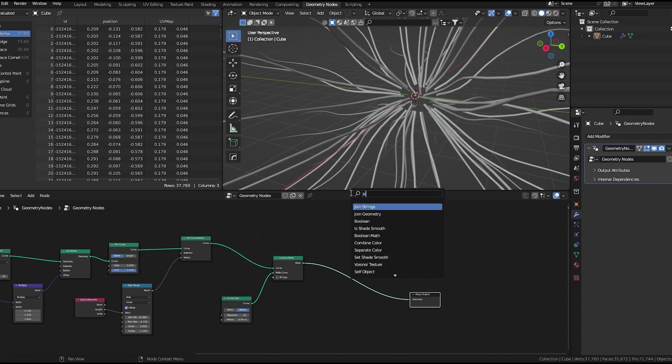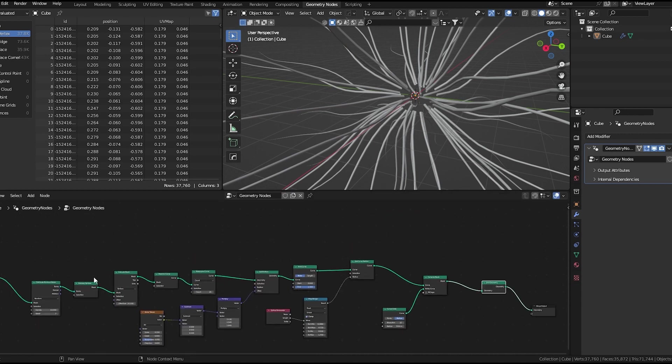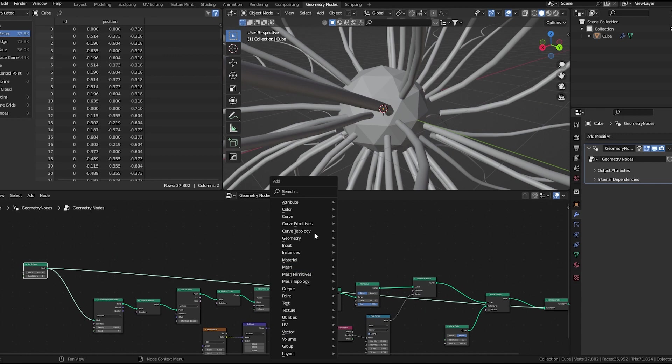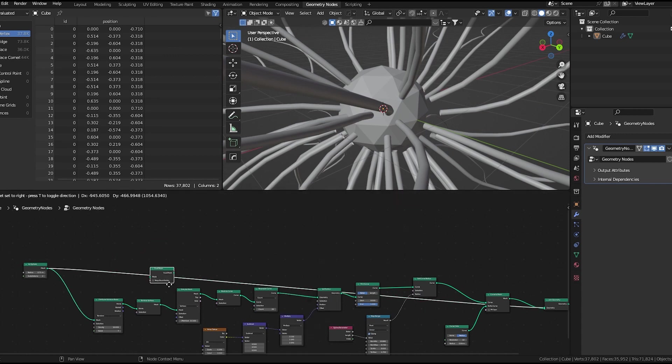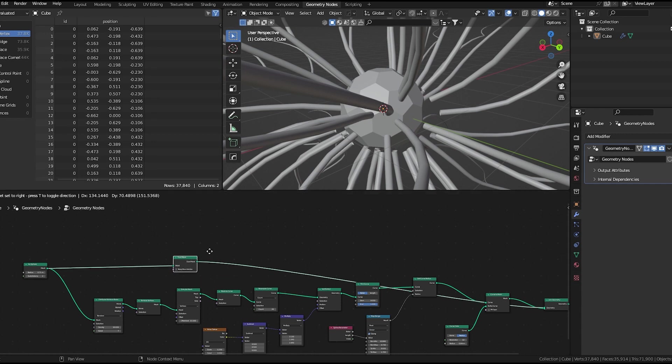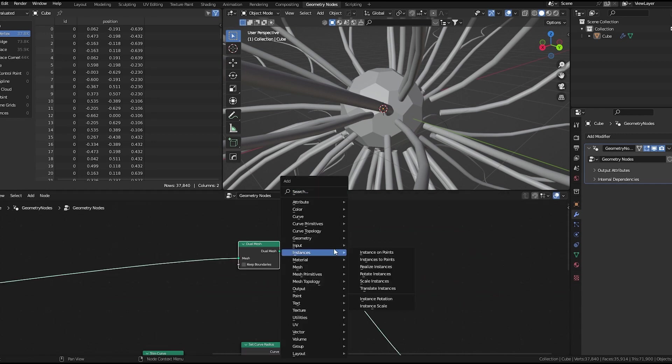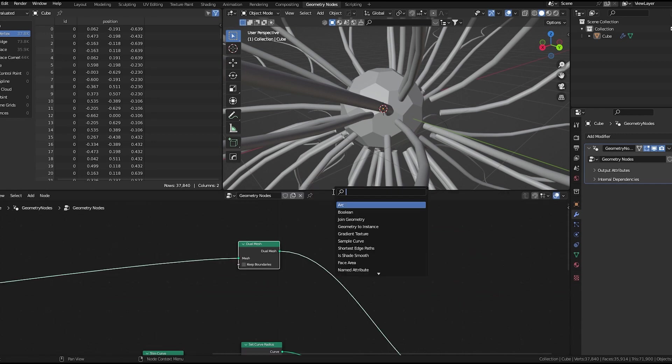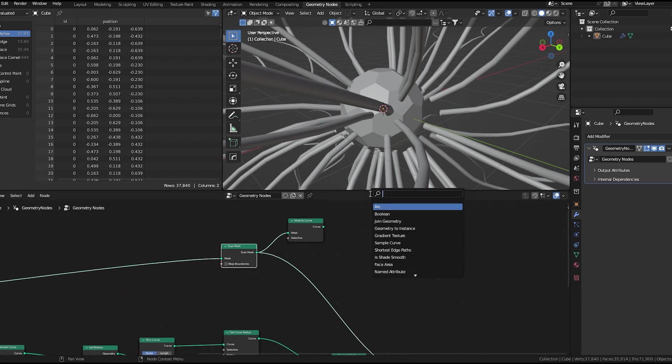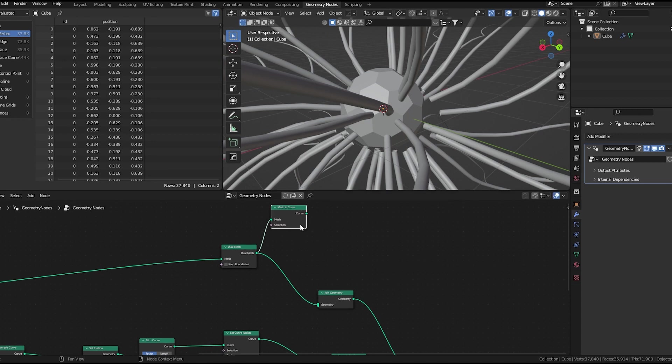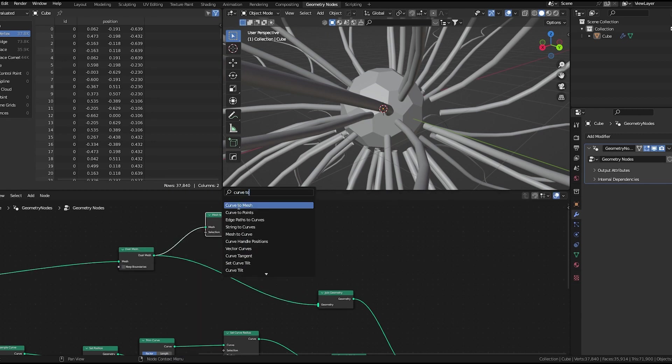Add a join geometry node. Add a dual mesh node here, which would basically give us this look. Then we'll use mesh to curve node, then curve to mesh node with curve circle as profile curve.